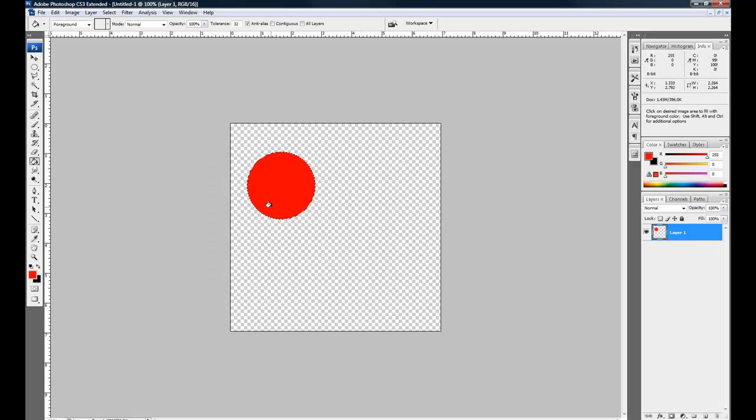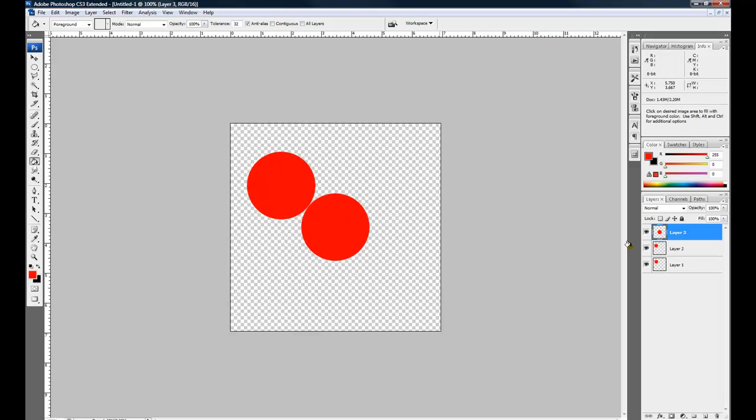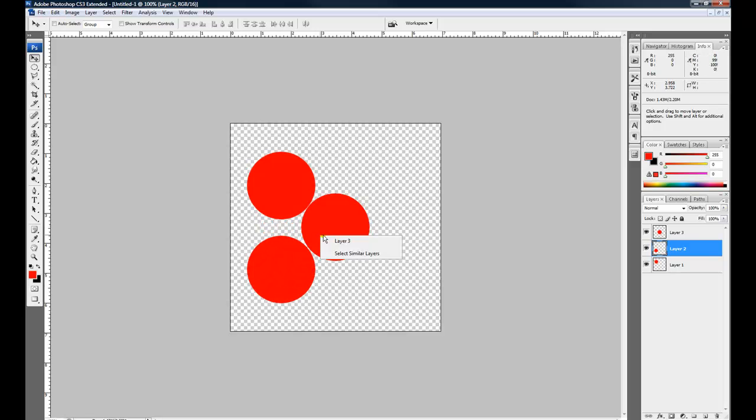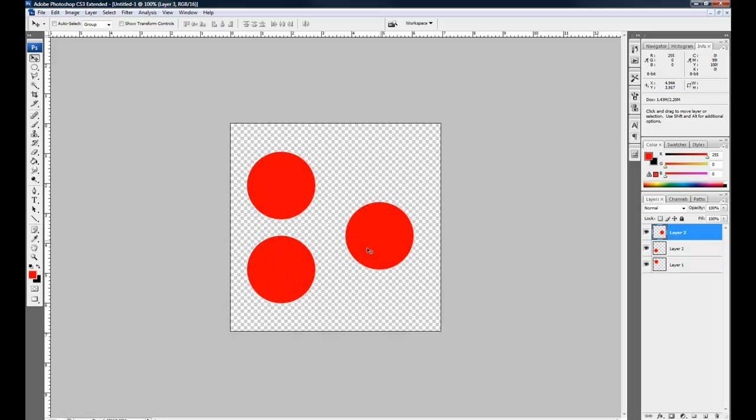Now I'm going to copy this and paste it twice. And that way I just come over here to my layers. Select layer 2. Here's layer 3, here's layer 2.